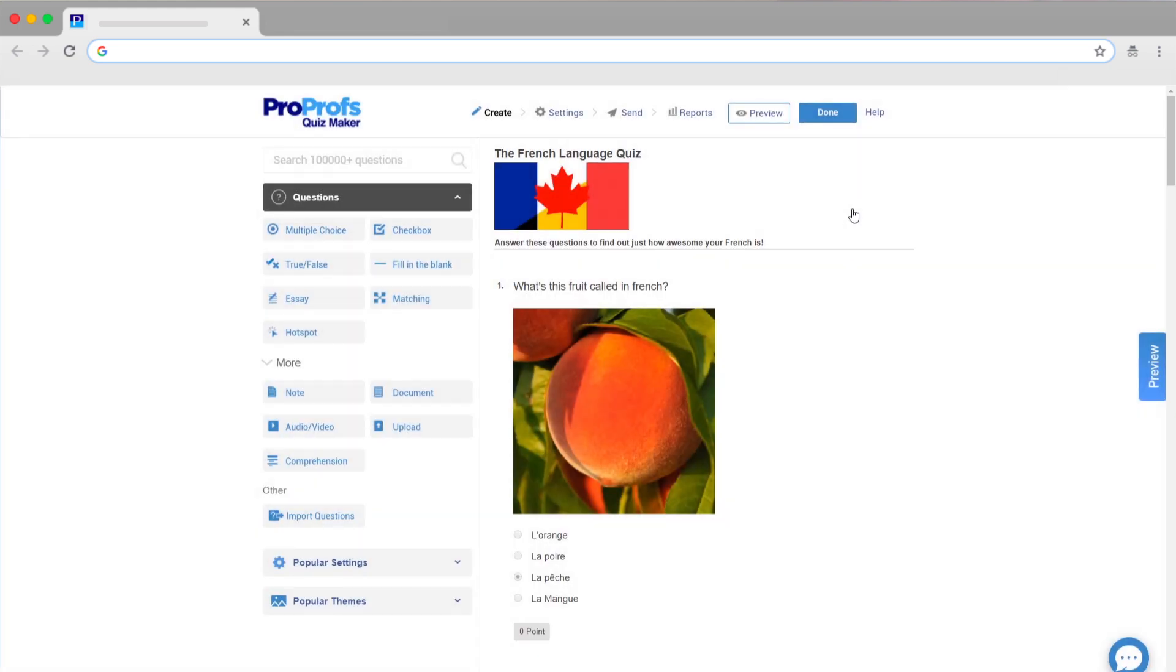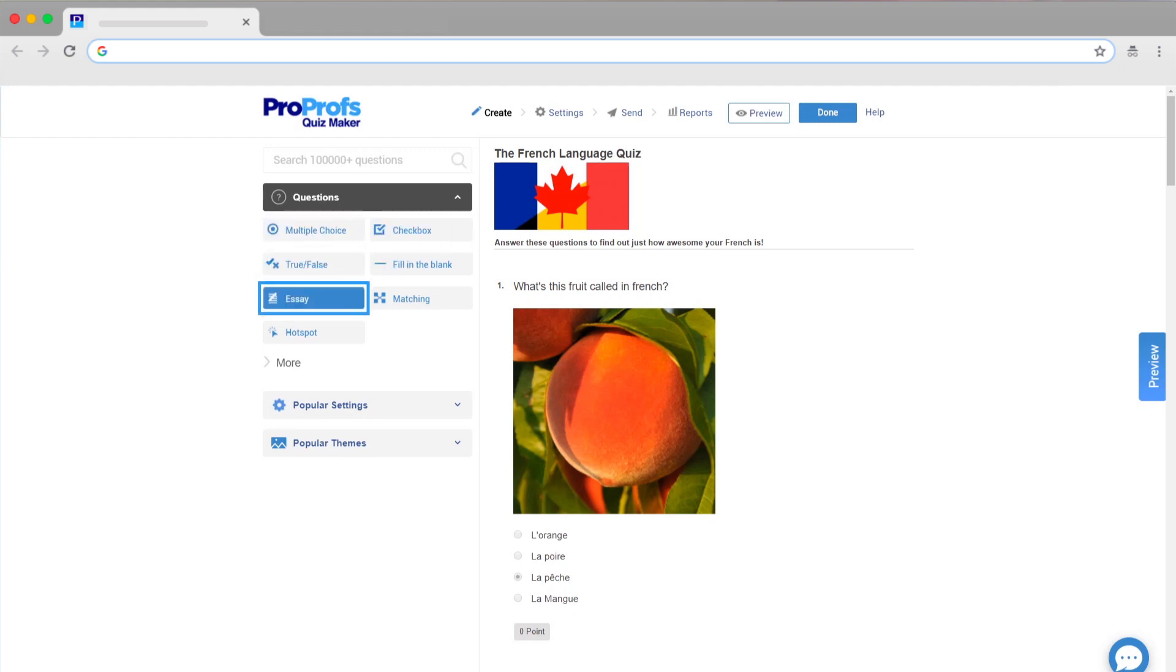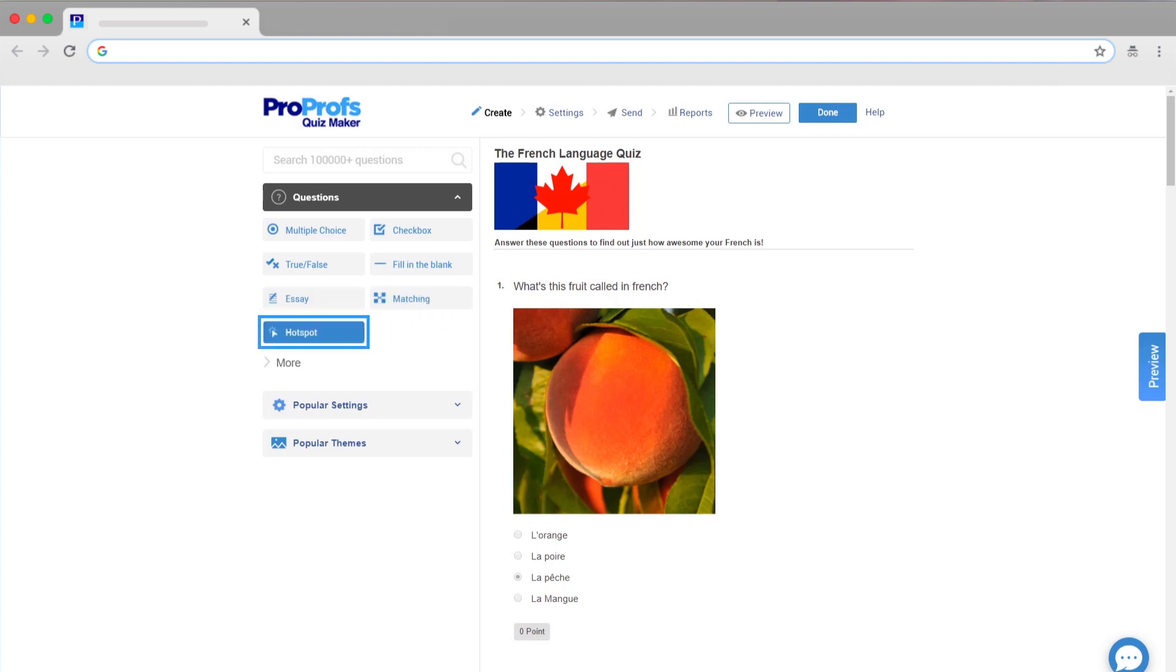Choose from a variety of question types including multiple choice, checkbox, true and false, essay, matching, hotspot, and more.